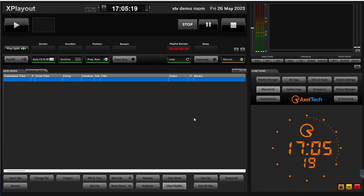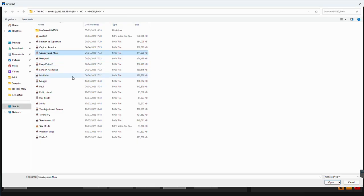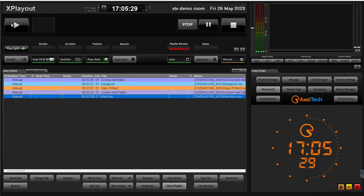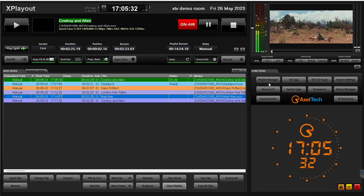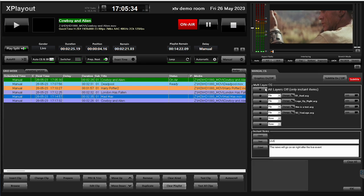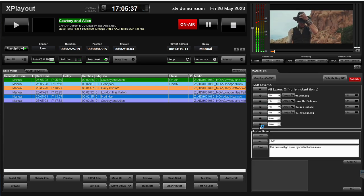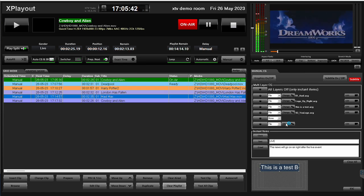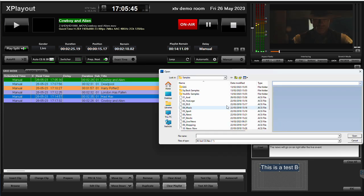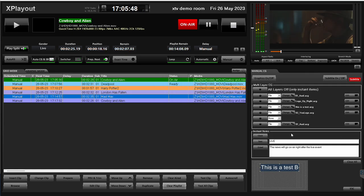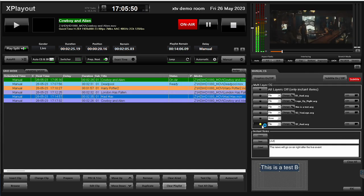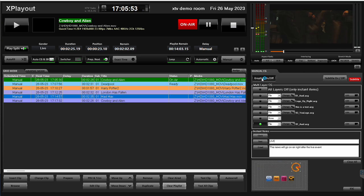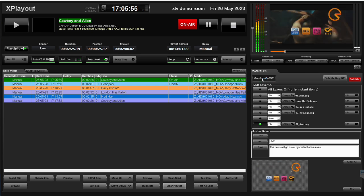Axel Tech, and today we're going to talk about CG management in X-Playout. I have my X-Playout here, I'm going to put some files on the playlist just to generate some background video. I have a manual CG section here, and I can select a file and air it on the last button, which is the manual 6 button. I have a master CG on/off, and as you see my CG is on air.